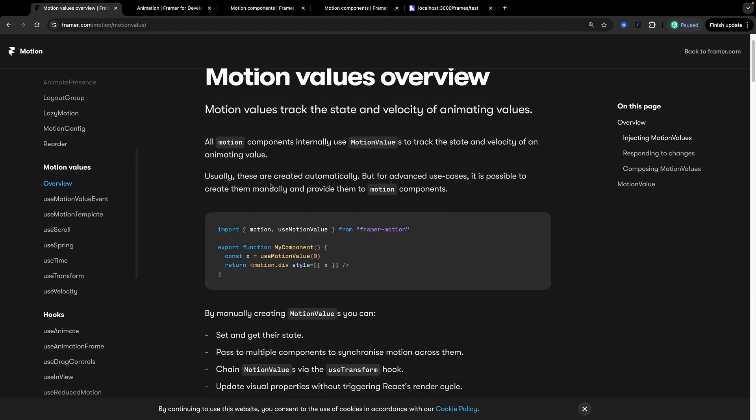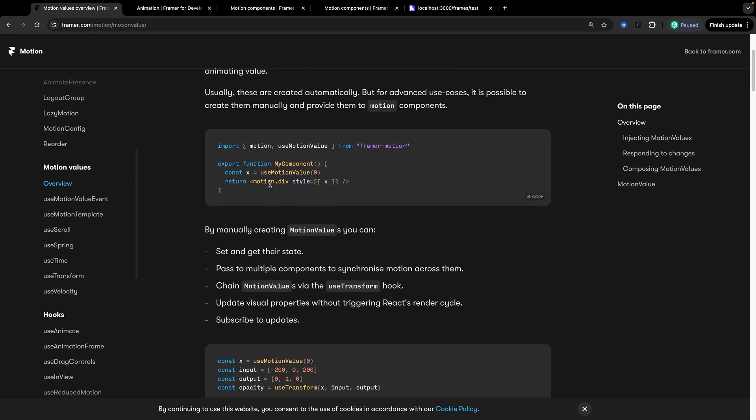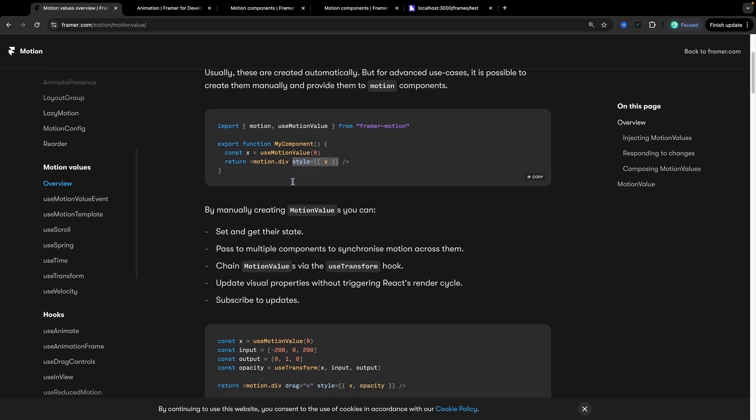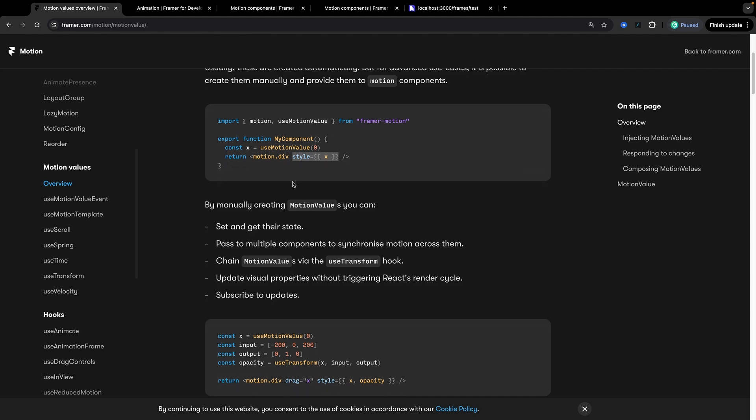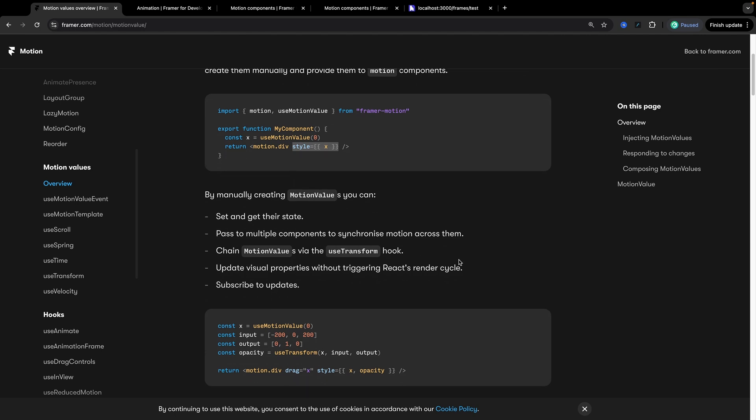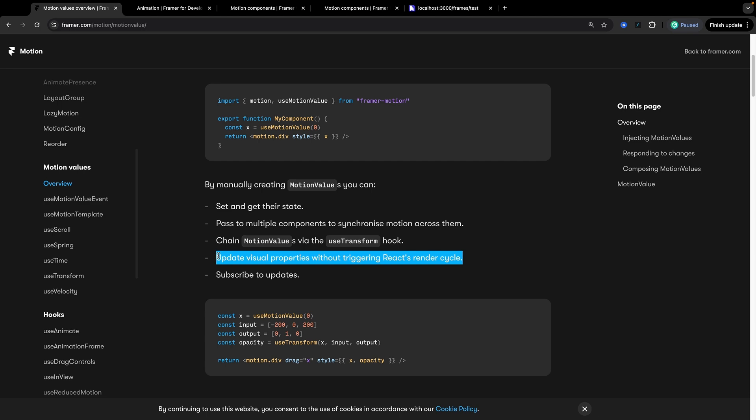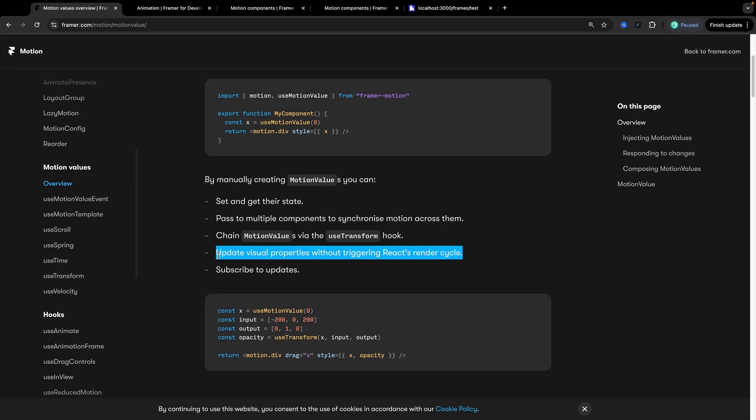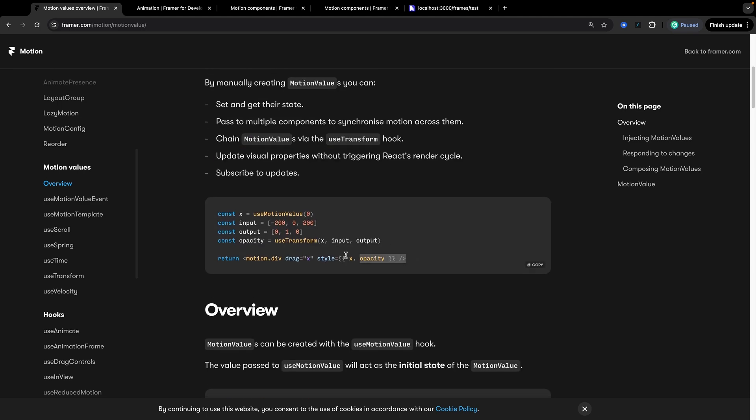I'm not going to do a super deep dive into motion values right here but essentially what you need to know is under the hood whenever you're animating things with something like the animate prop, which you should be familiar with if you've learned the basics of Framer Motion, those are all using motion values. Now you can also use motion values directly. So if we look at their example they have x here equal to useMotionValue and they're just passing that into a style prop. As we read through this the most important thing to note for me is this line right here which says update visual properties without triggering React's render cycle. And this is really important to understand. Now you can pass things like a useState value to the style props or the animate props of a motion div but we're going to see that that causes re-renders because we have to update the state. Now this is not the case with motion values.